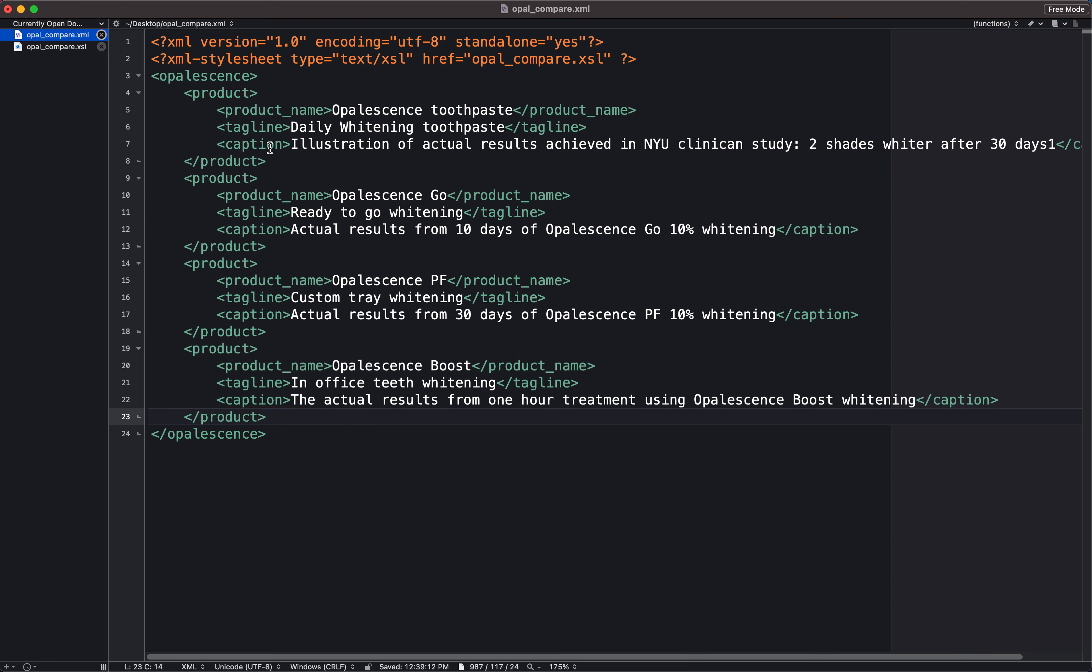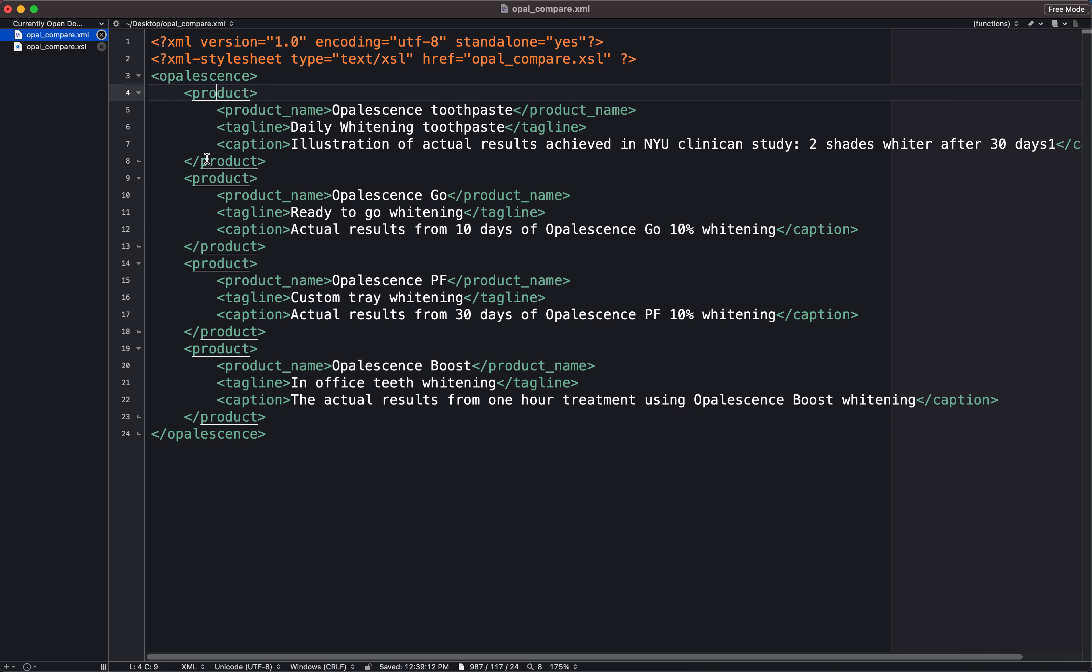Okay, so now I have tags that are called product and I have four of them you can see here.